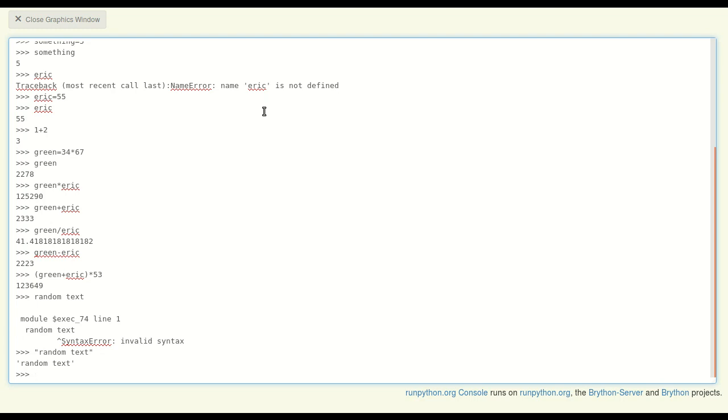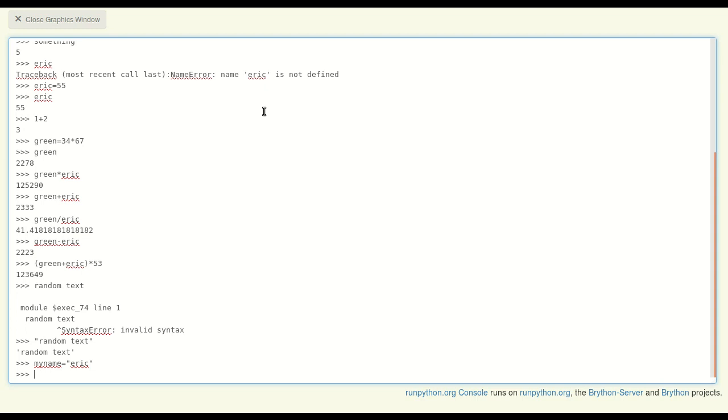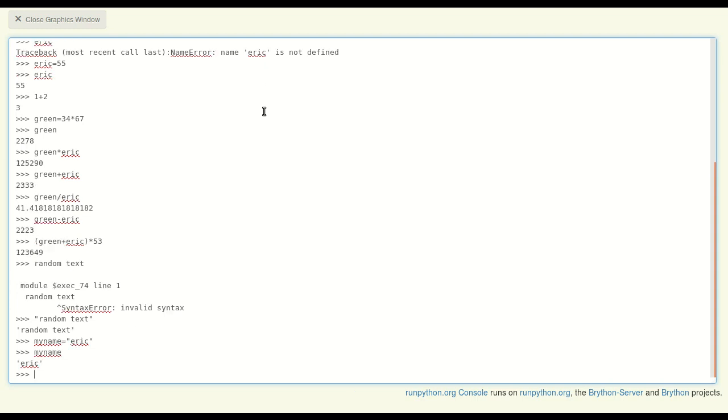And I can assign that to a variable just like the numbers, so 'my_name equals Eric.' So now 'my_name' represents 'Eric,' and I could do a limited amount of math with that.